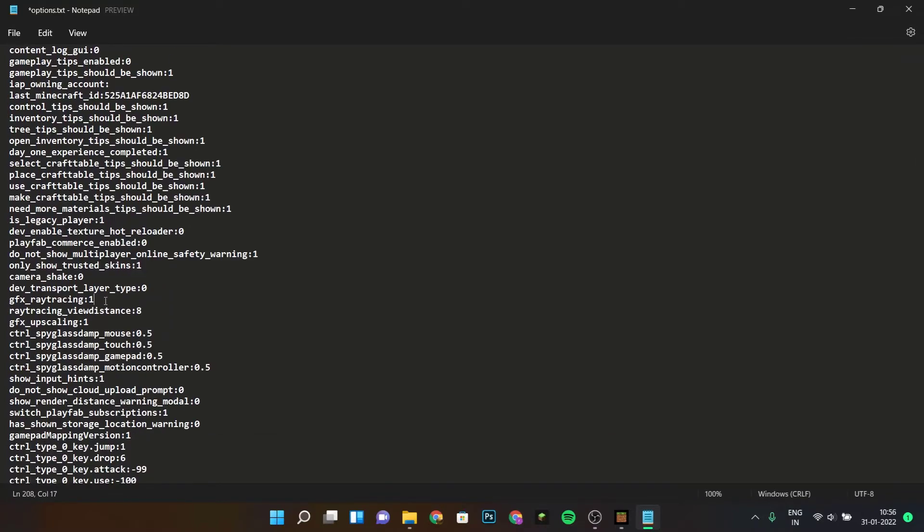As you can see, I found GFX underscore ray tracing. Now if you are unable to find it, this is a simple trick: click on Ctrl plus F and type in ray.